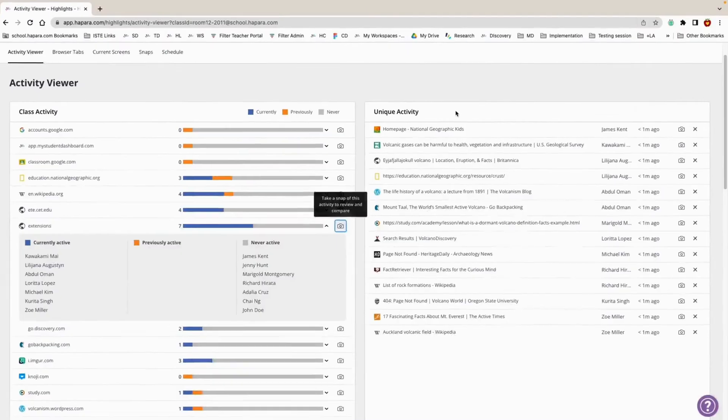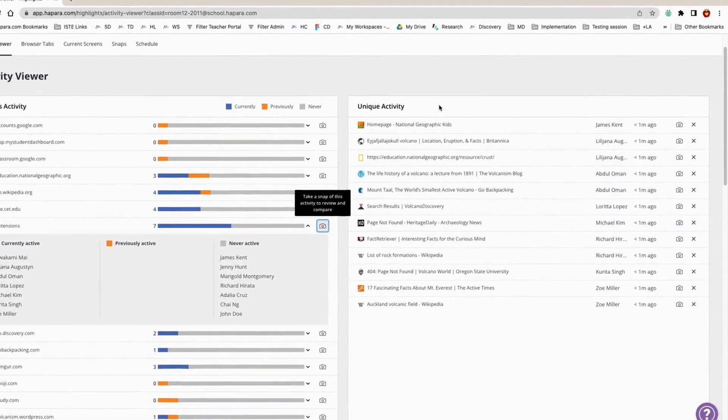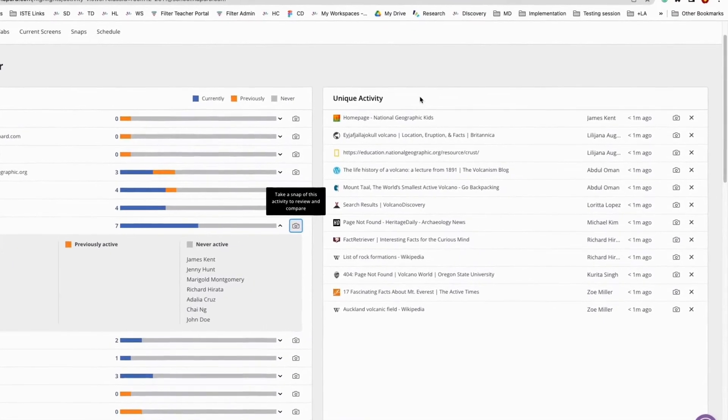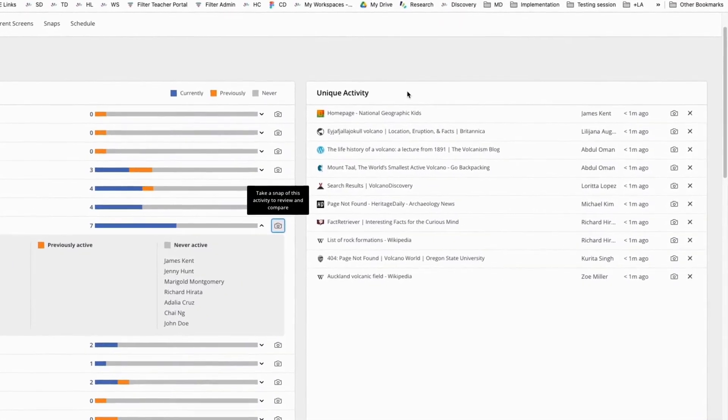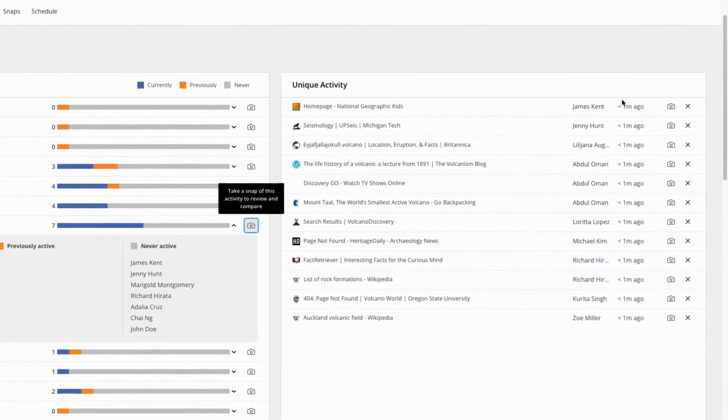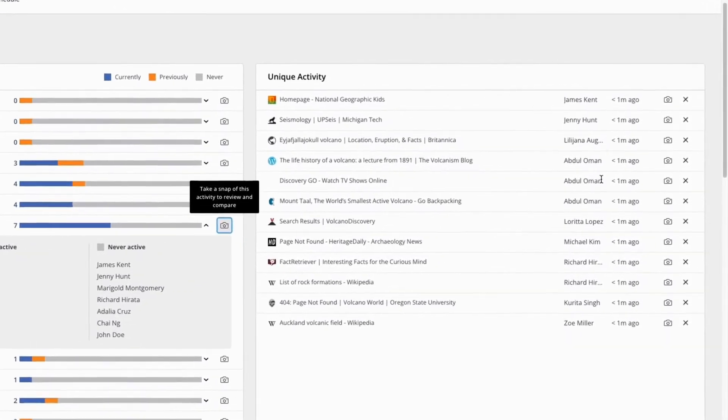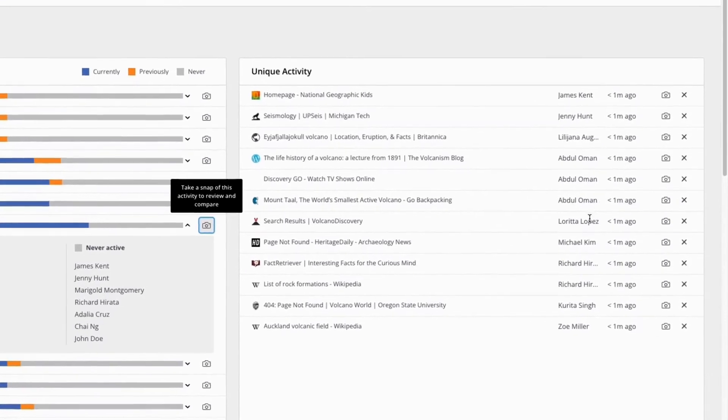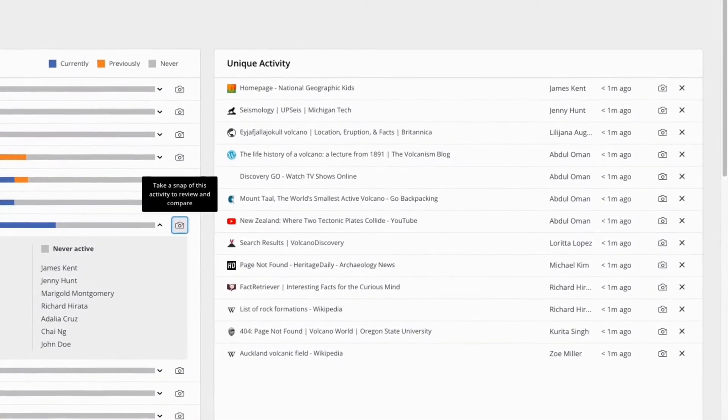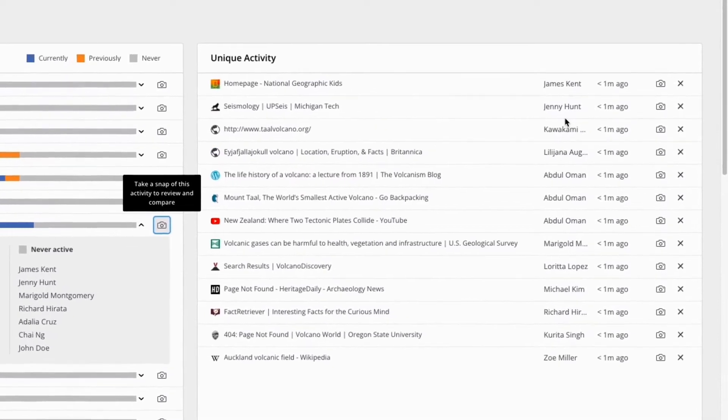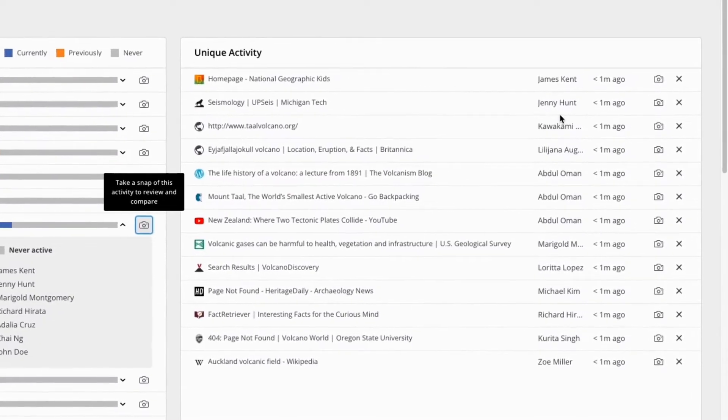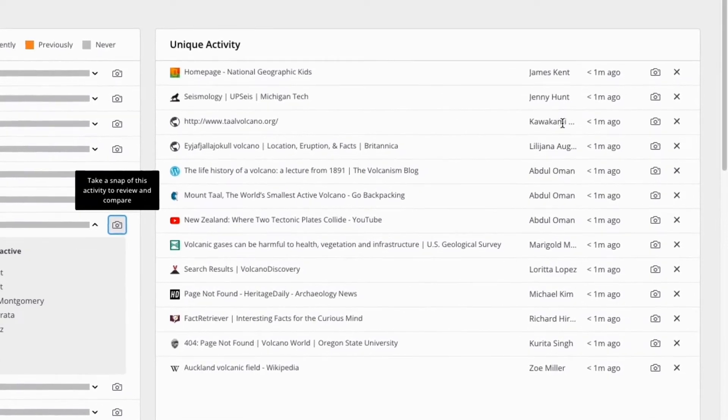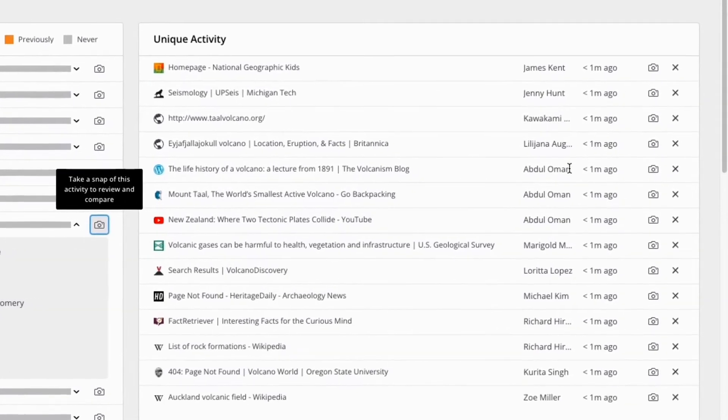The Unique Activity window is located on the right-hand side of the screen. The Unique Activity window displays a list of websites that only one learner is visiting. The moment that the learner closes a tab in their browser, it will disappear from the Unique Activity list. The Unique Activity window shows you the name of the learner visiting each unique website address and how long ago they opened it.